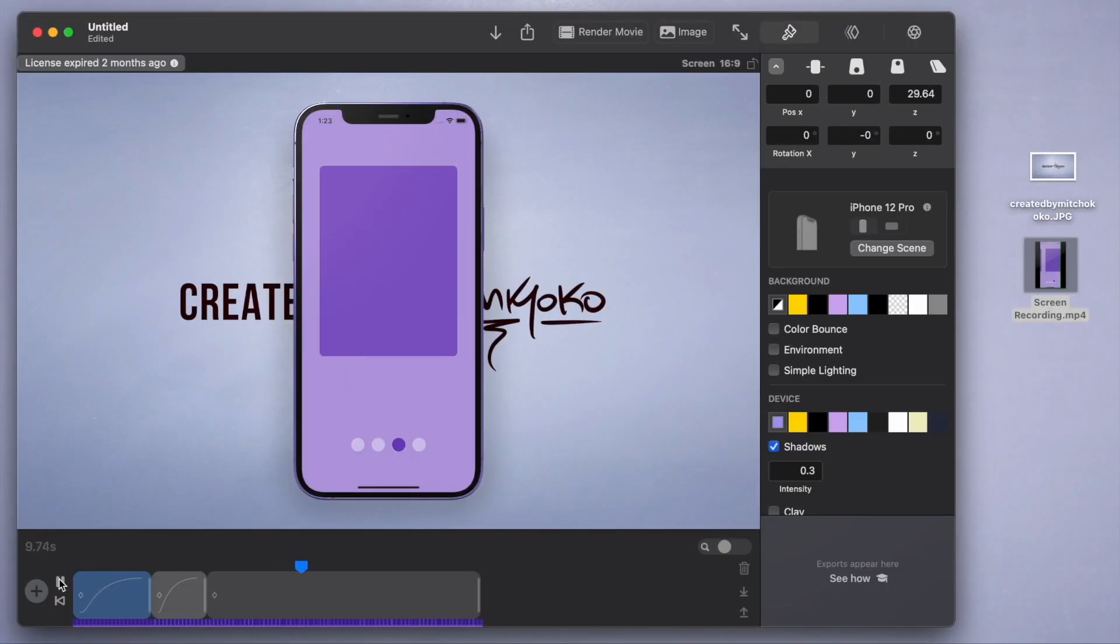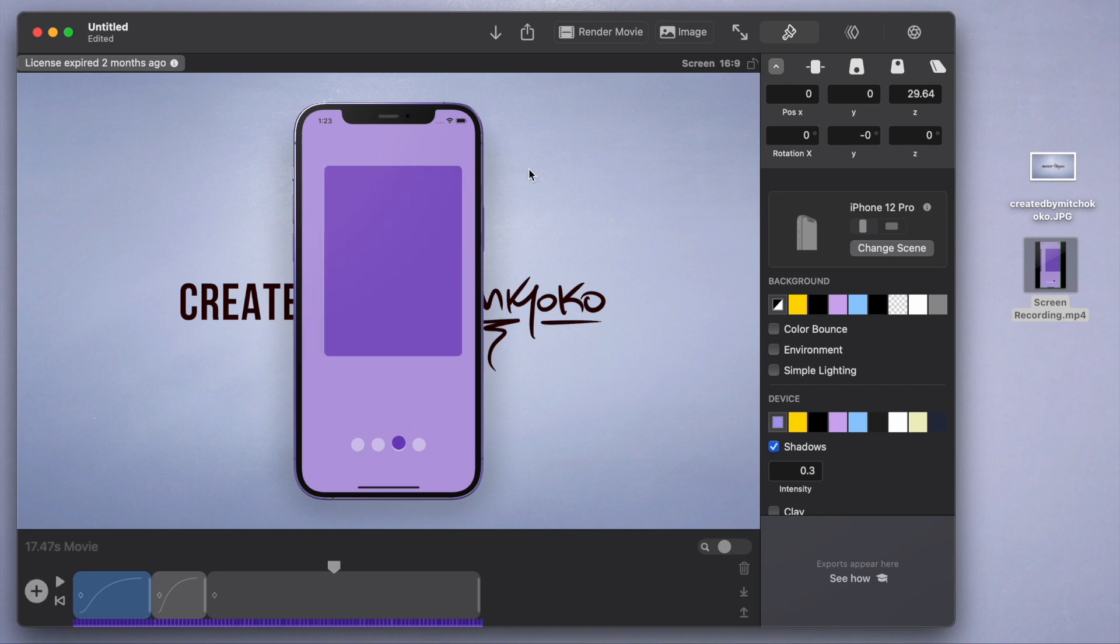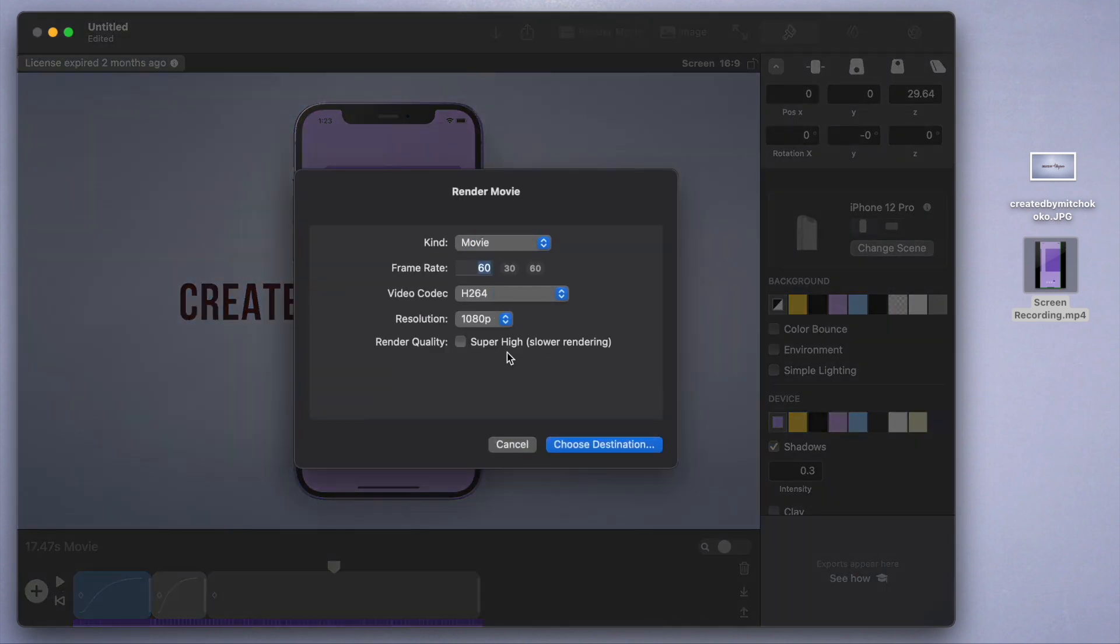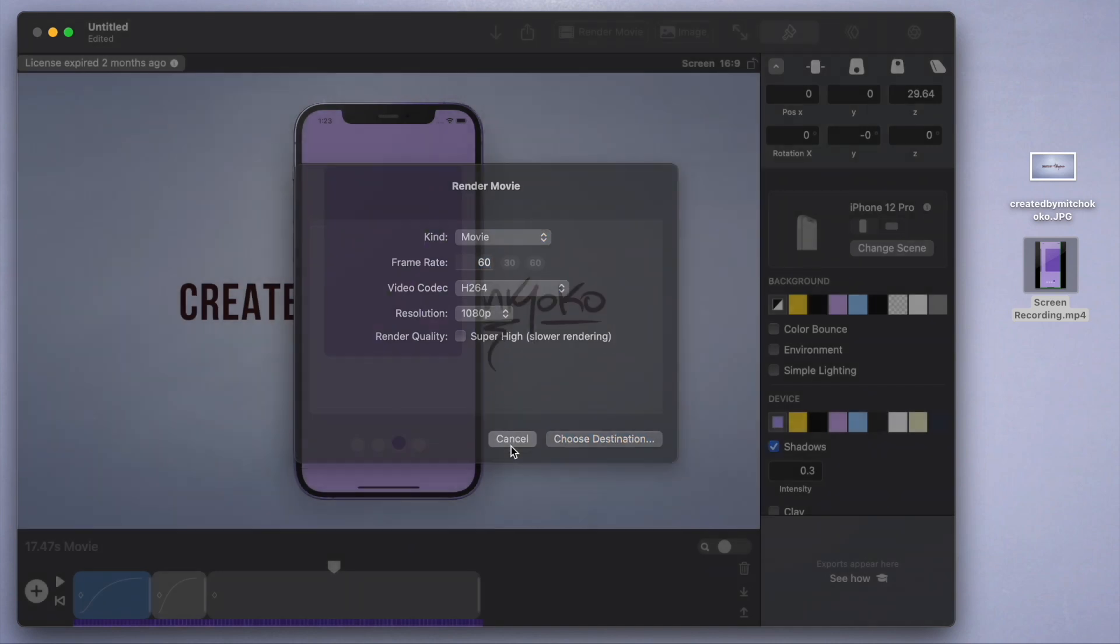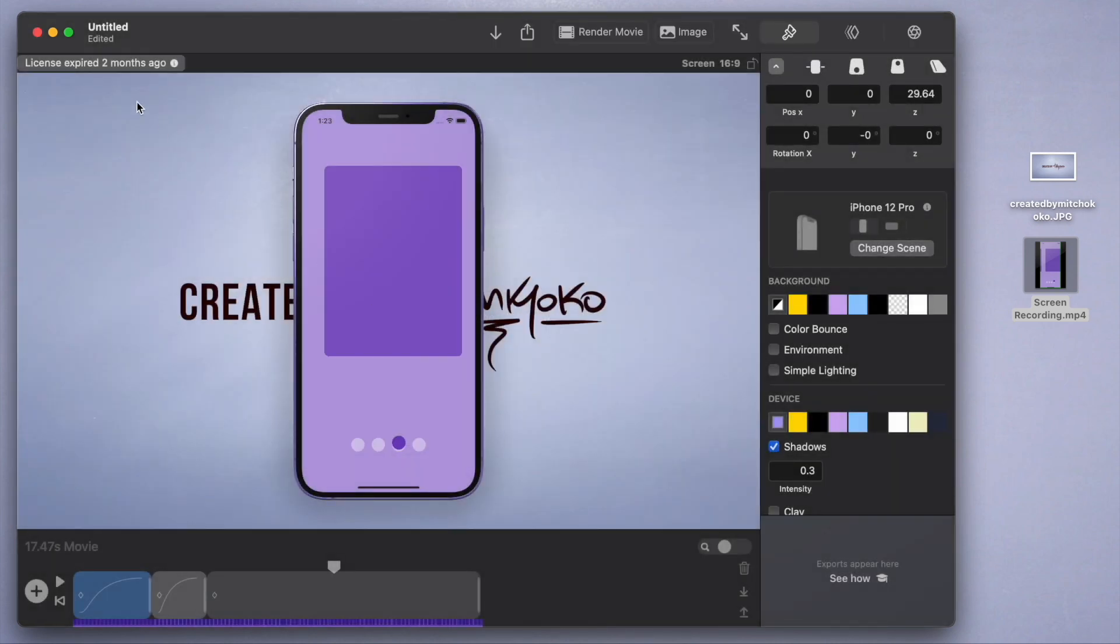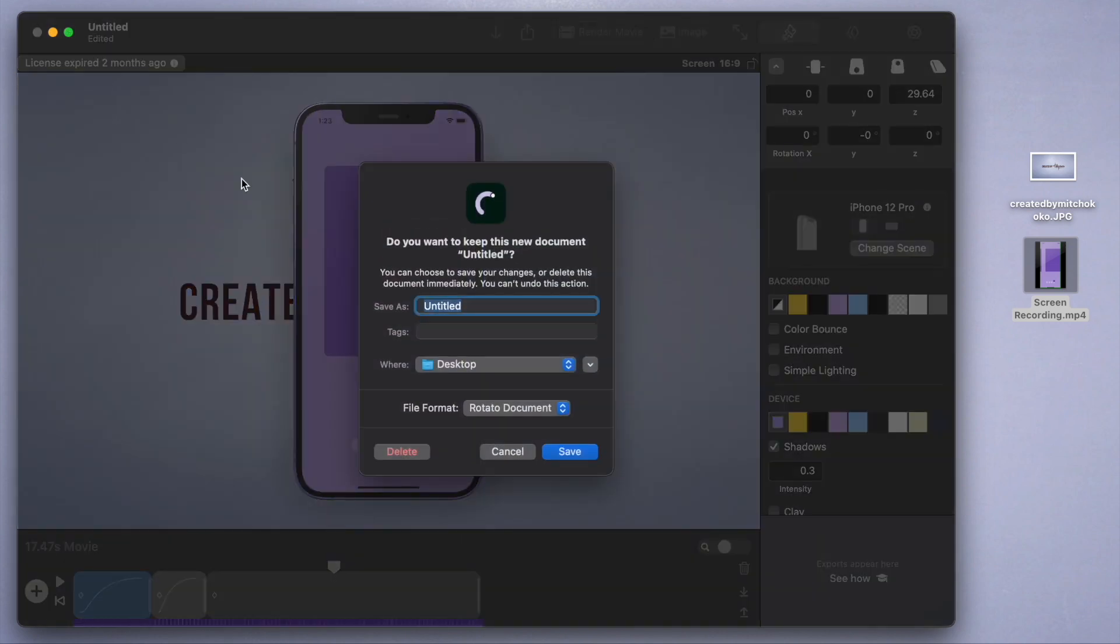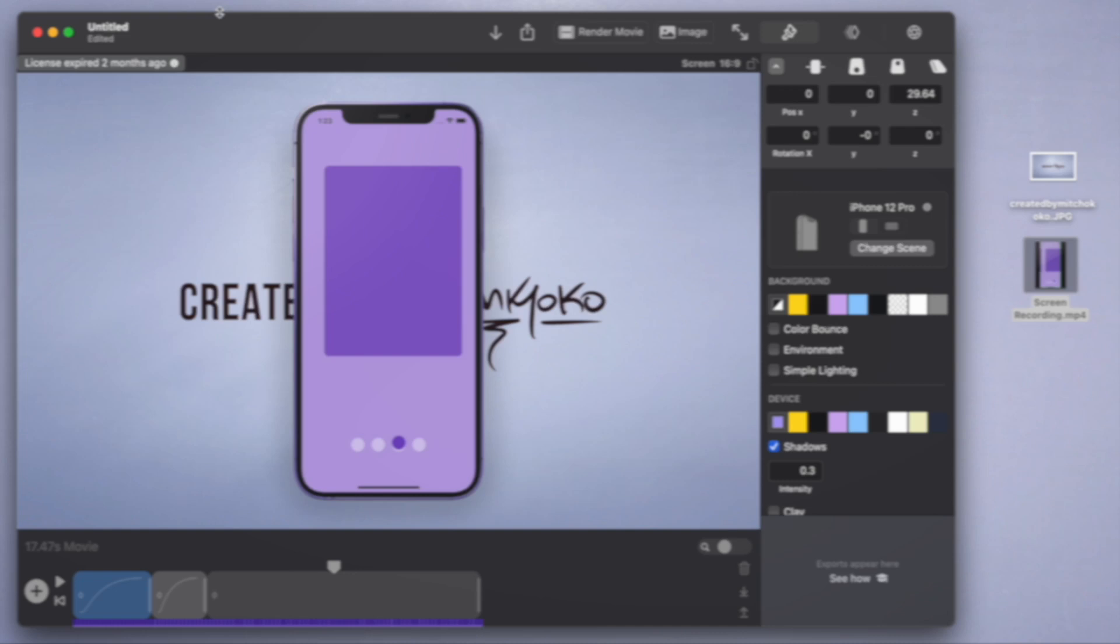Once you're done with your animations, you can click on this render video or render movie tab and select the options that you want. Also, when you close the Rotato app, it prompts you to save these animations that you created so that next time you can just use them right away without recreating them.